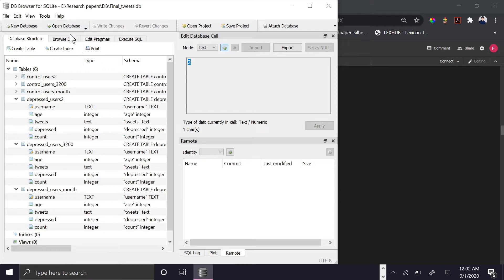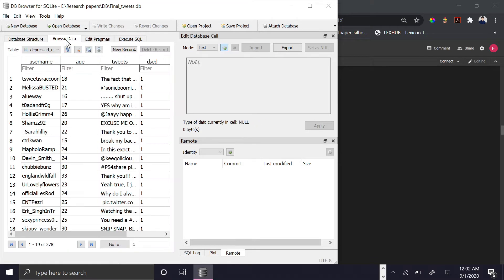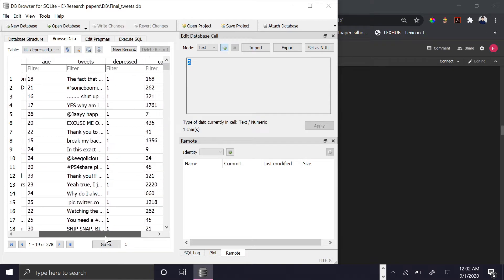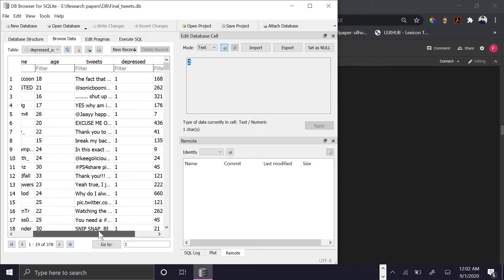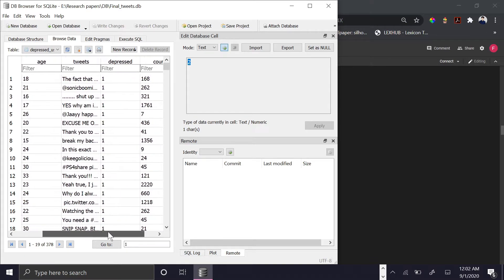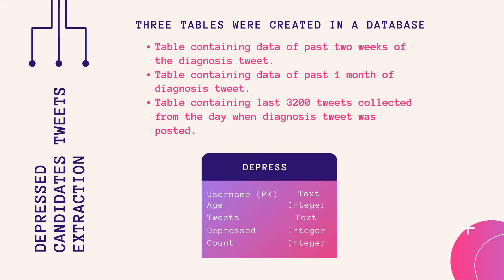All tables had the same structure with the following columns: username, which acted as a primary key; age of the user; tweets of the user; a depressed column with a hard-coded value of 1 to indicate the user is depressed; and count, which tells the number of tweets of each candidate.